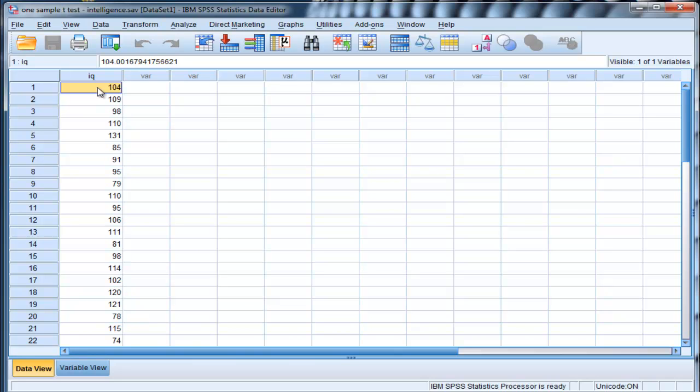But in this case here, people would say, perform a one-sample t-test on data where the comparison group, which is the population, the mean is known, but the standard deviation is unknown. When you know the standard deviation and the mean in the population, you should do a one-sample z-test. And I have a video on the one-sample z-test as well, and actually how to do it in SPSS.